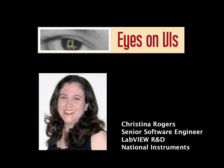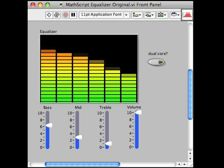I'm Christina Rogers, Senior Software Engineer in the LabVIEW R&D group at National Instruments, and you're watching Eyes on VIs.